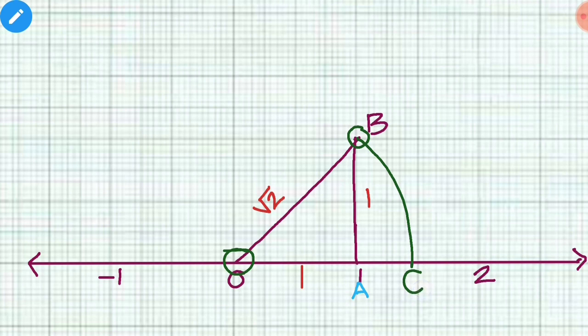This point C represents the position of root 2 on the number line. C is the location of the number root 2 on the number line.